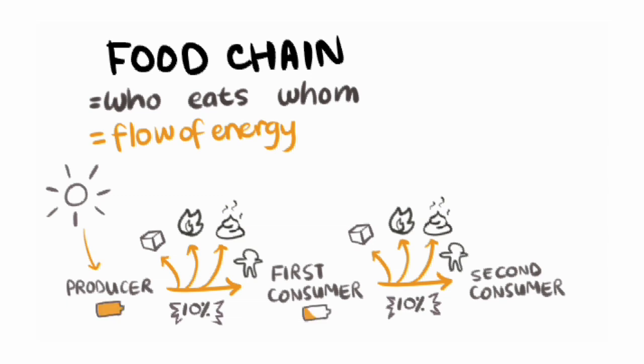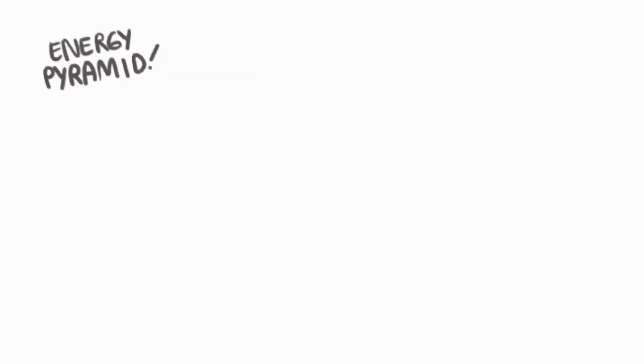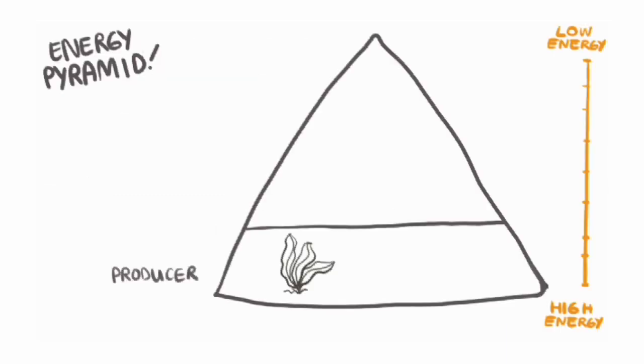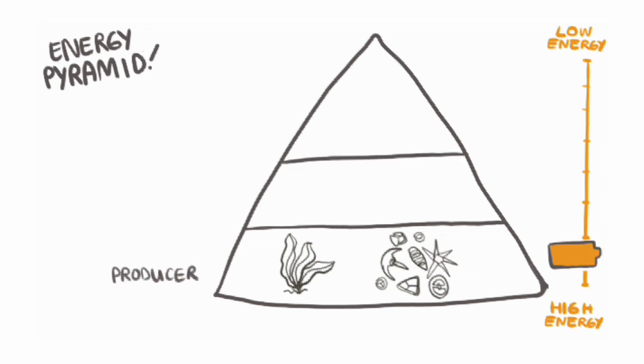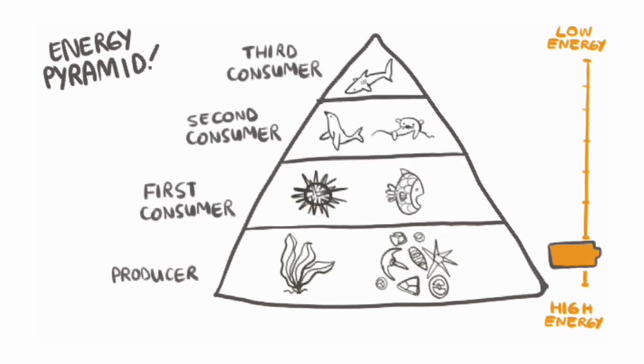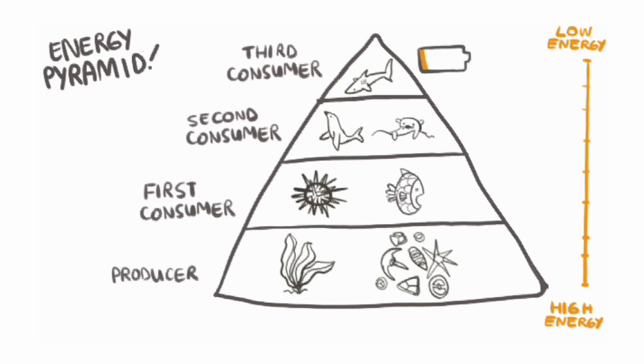That continuous loss of energy means that if you look at the food chain in terms of how much energy gets to each member of the chain, you actually get a pyramid. The producers form the base of the pyramid because they make the food that's the source of the energy. Then with each member of the food chain, energy is lost as work, heat, or waste, and so very little remains for the top consumer.